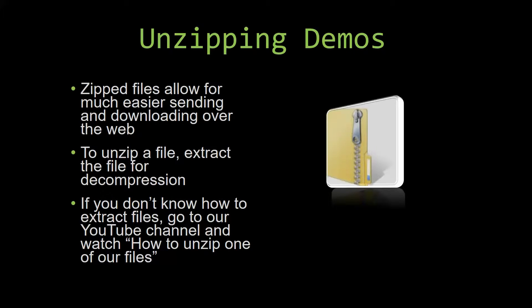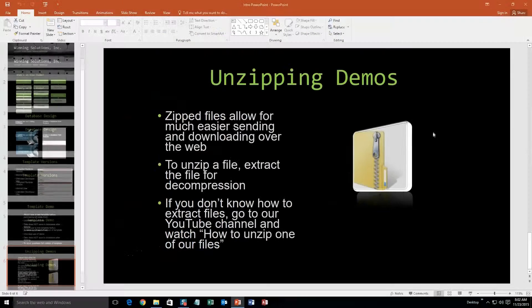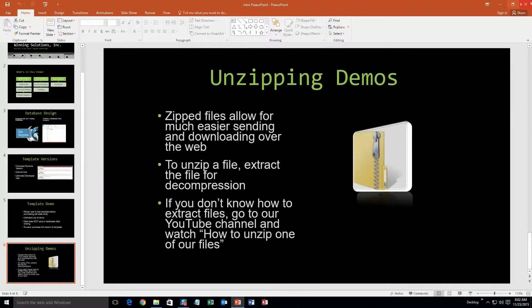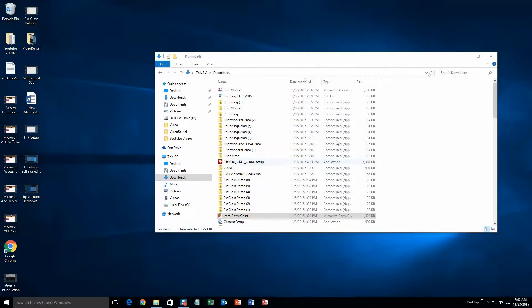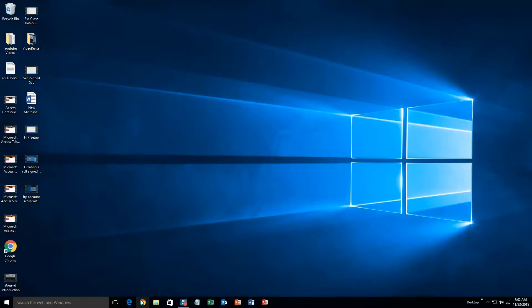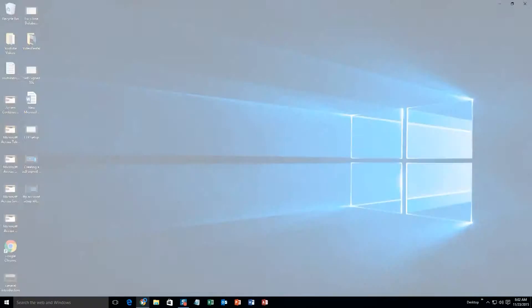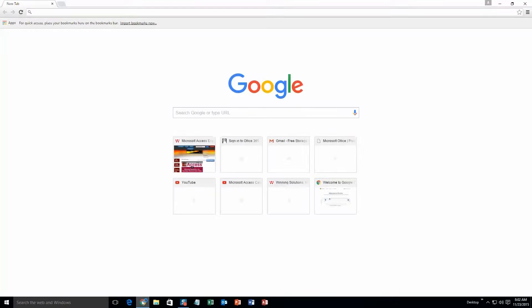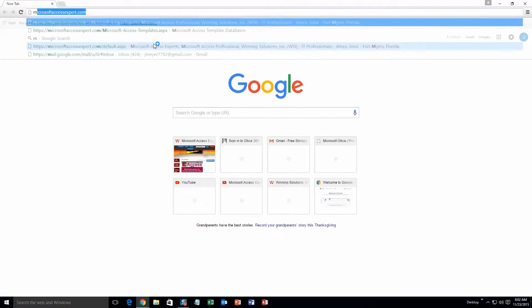So now, let us get into downloading and testing out one of our templates. We are going to start off here by going to our website at microsoftaccessexpert.com.